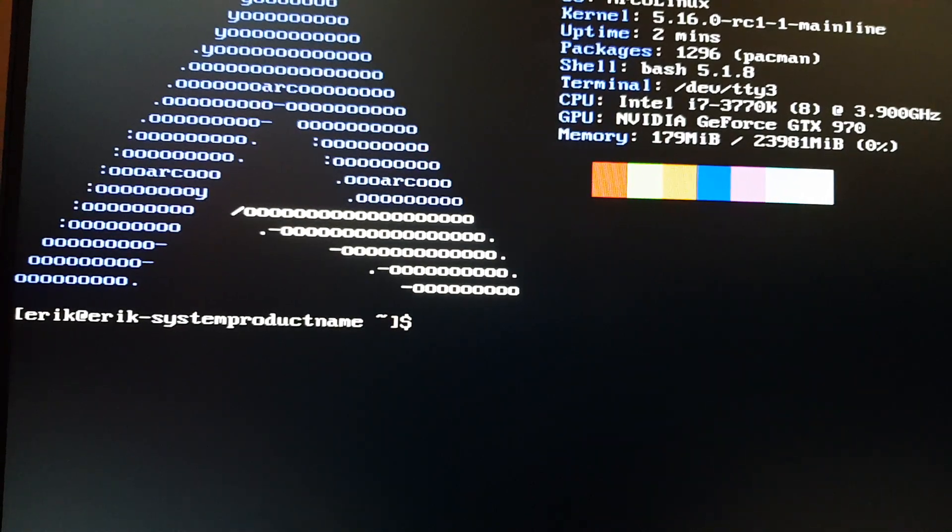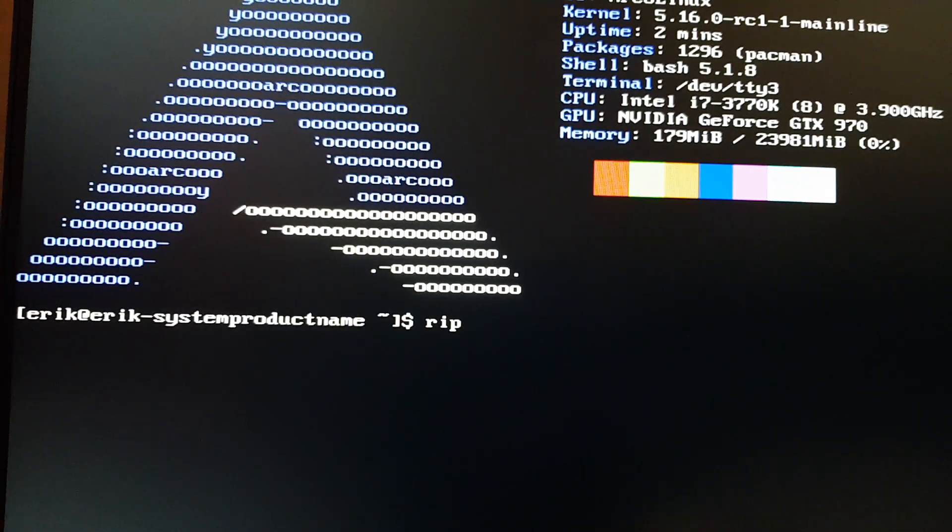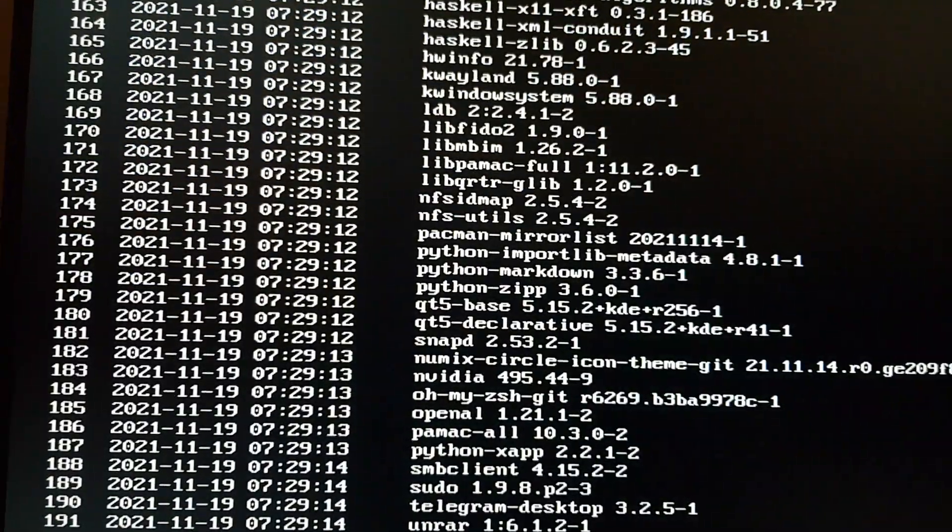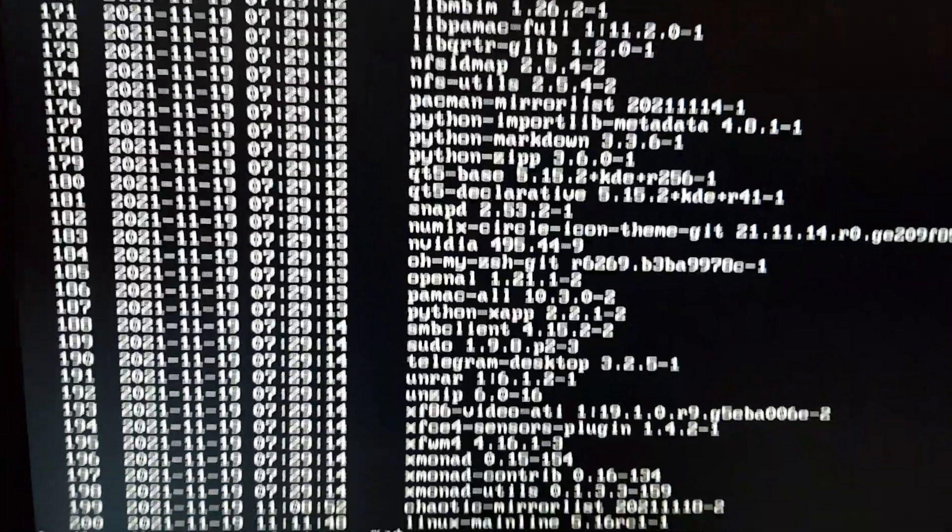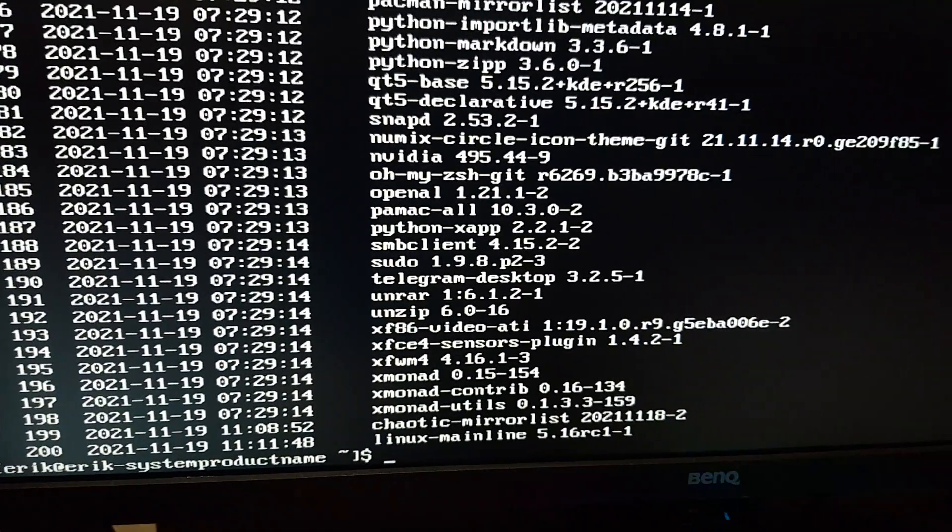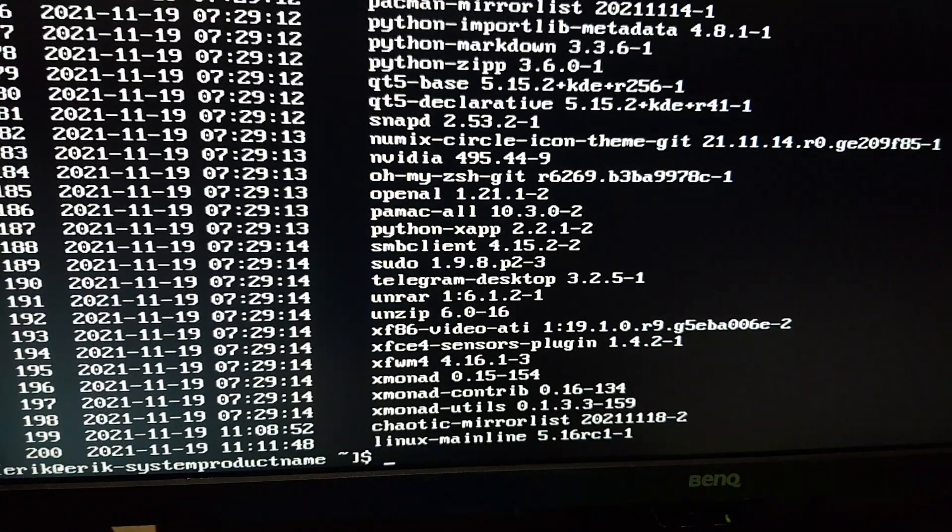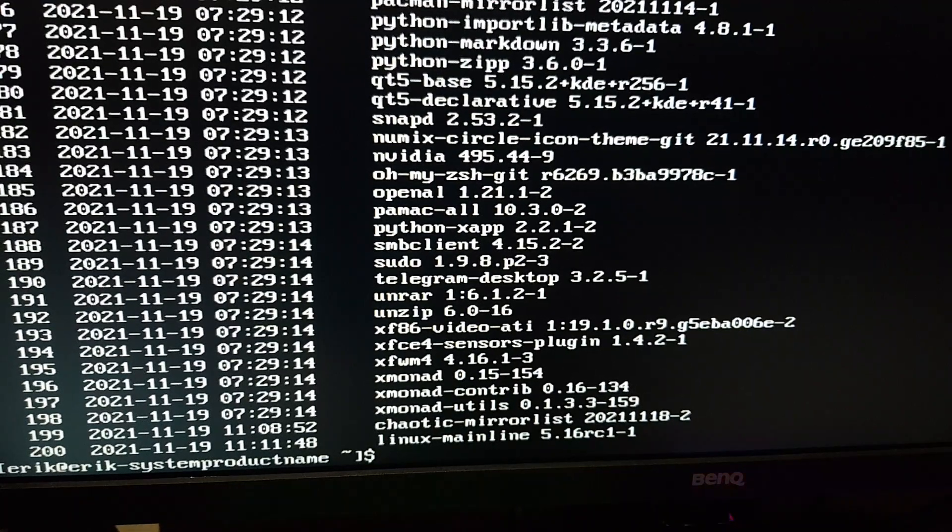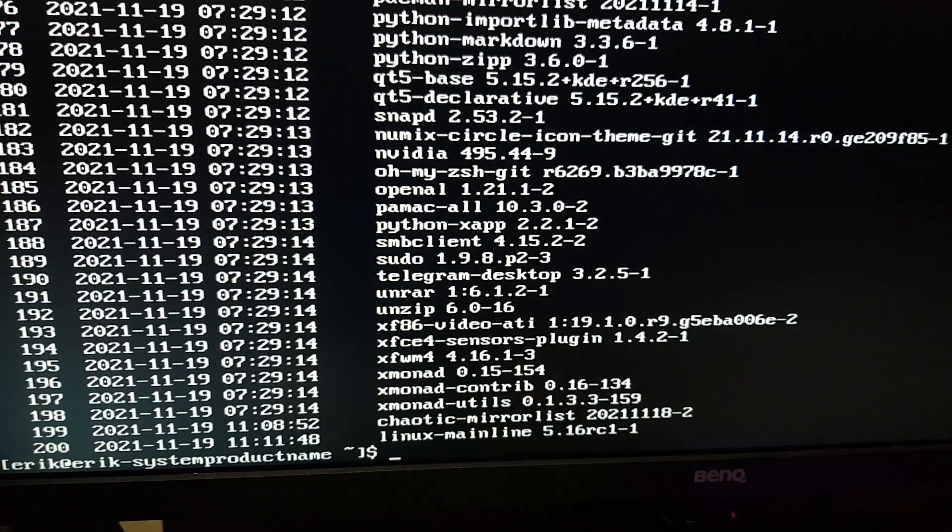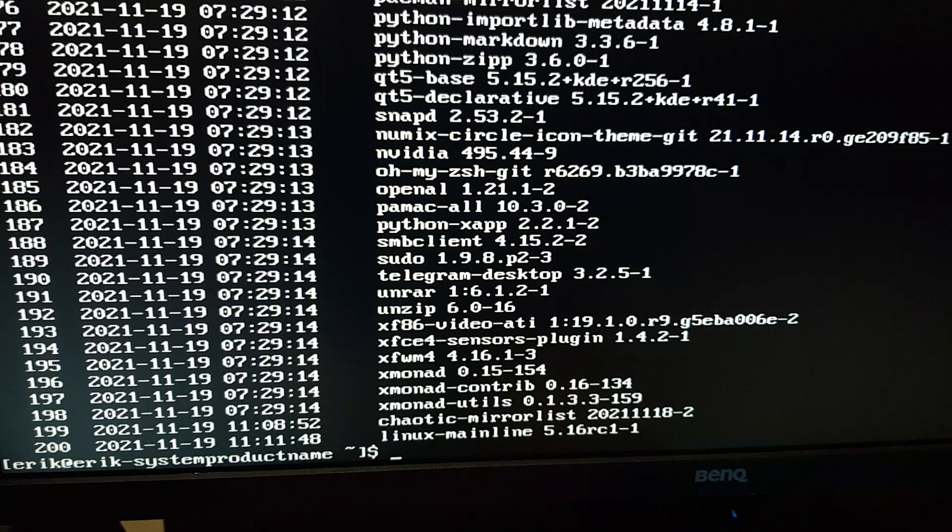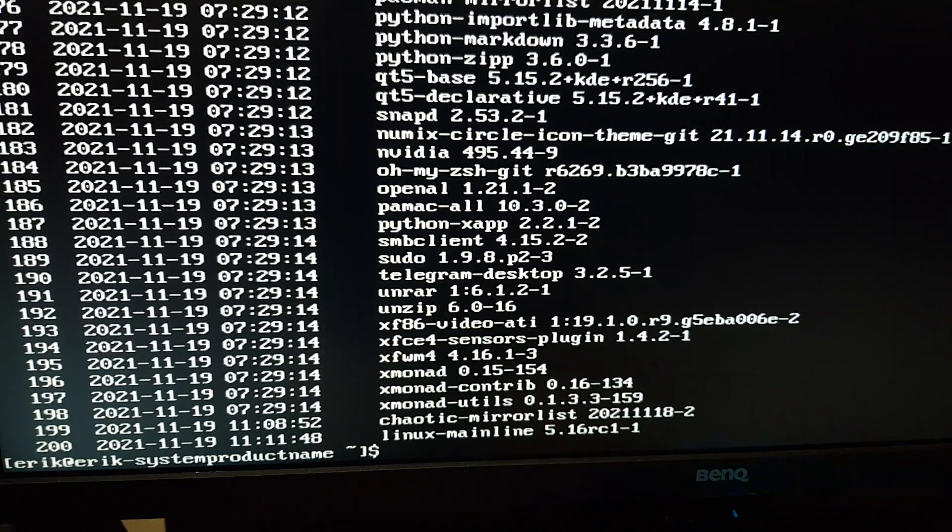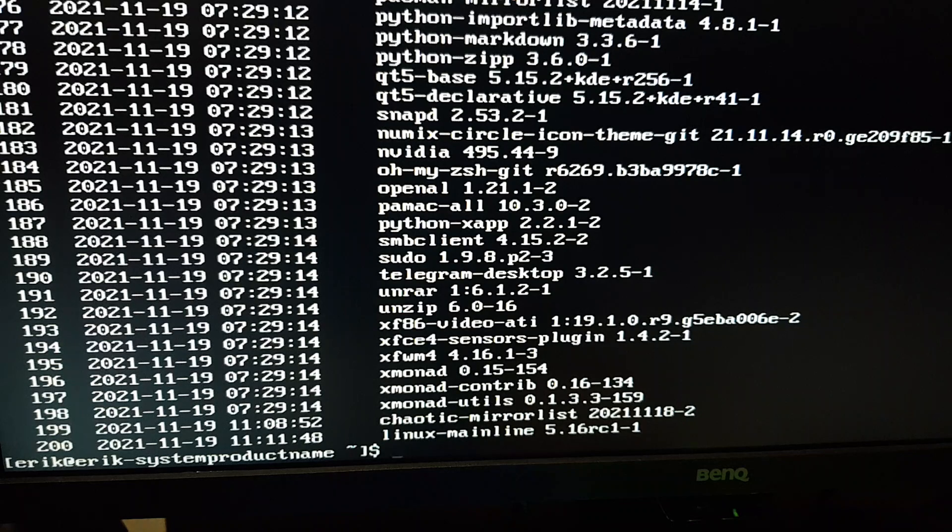This is what I did. I have installed the Linux mainline 5.16 RC, the release candidate 1. I thought hey let's try it, forgot I've got Nvidia. So two options: either you get rid of Nvidia and boot up again, or get rid of Linux mainline and boot up again.